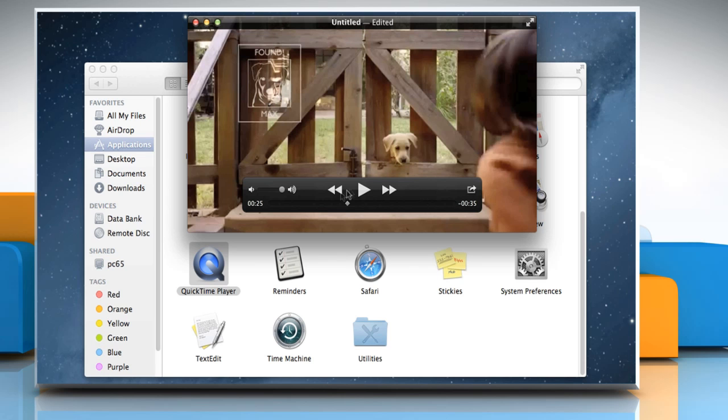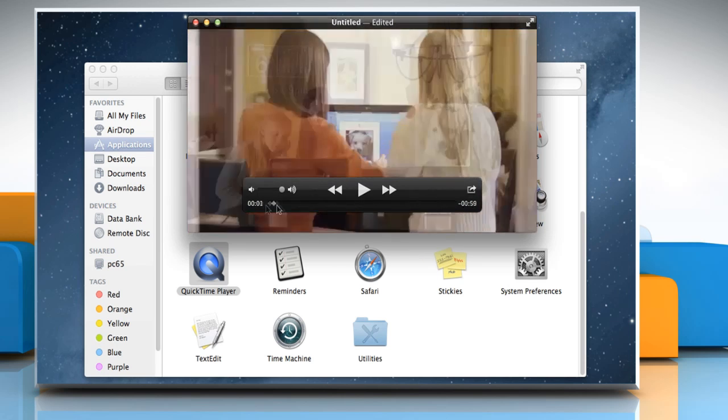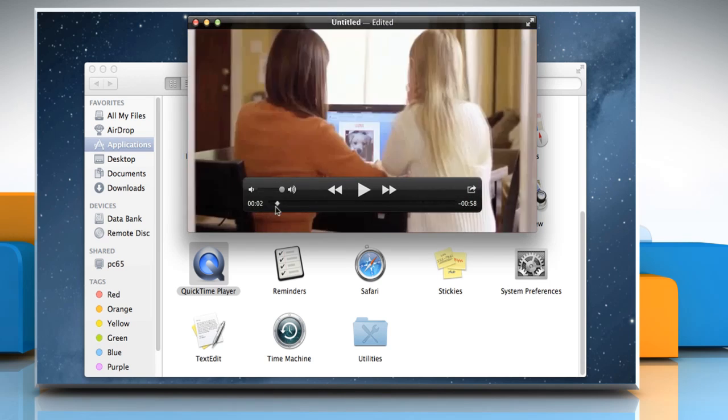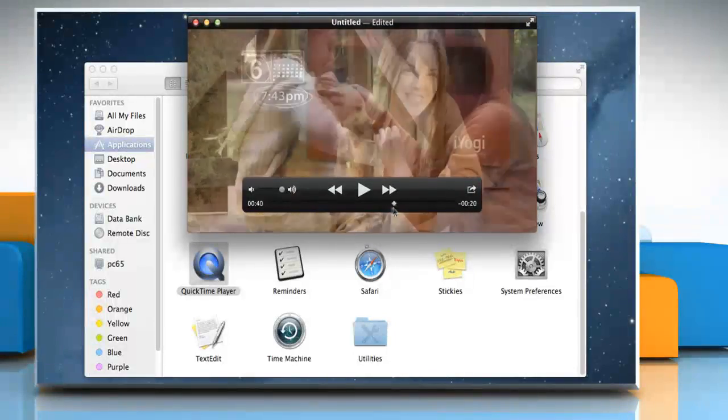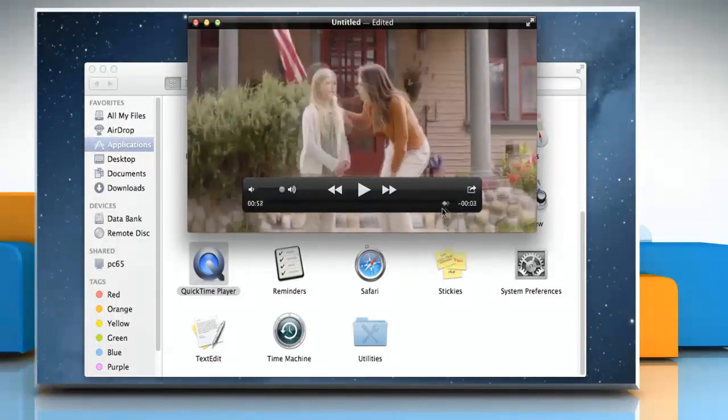Now you can drag the small diamond-shaped playhead to view or check the video quickly. Hope this was easy to follow. Thanks for watching.